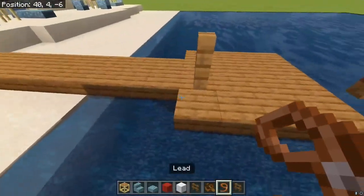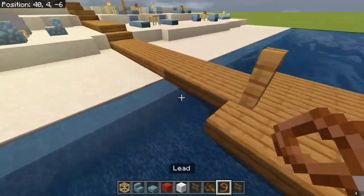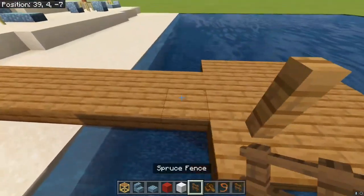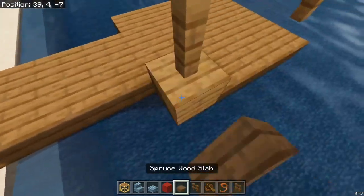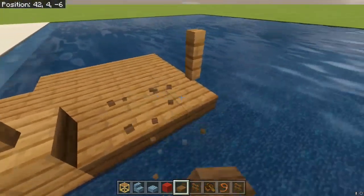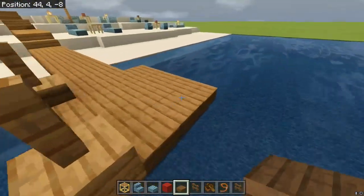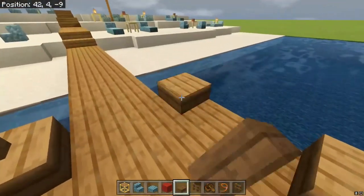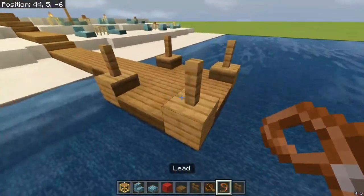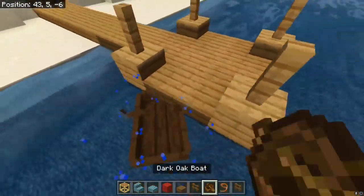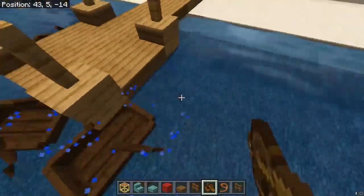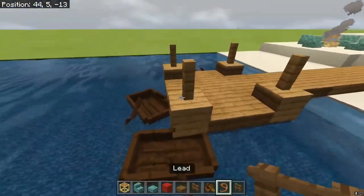Just so you know, you can really do anything with this. I'm adding fences on all four corners and then placing some boats here.